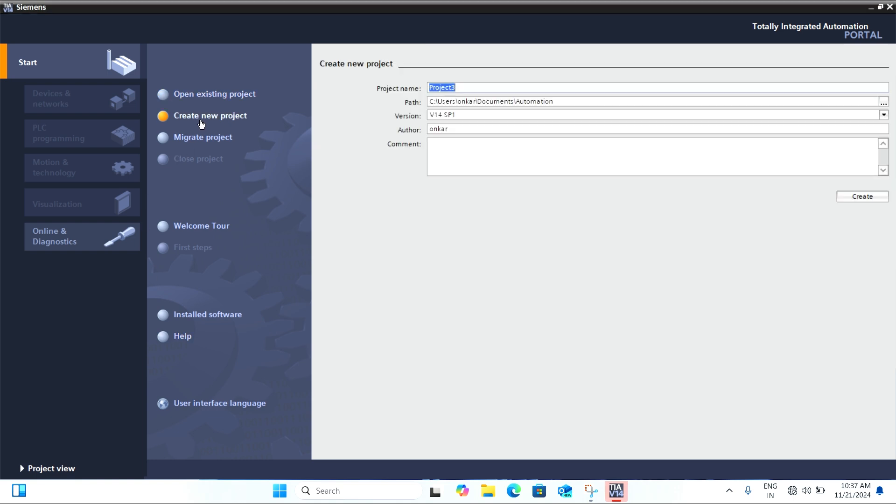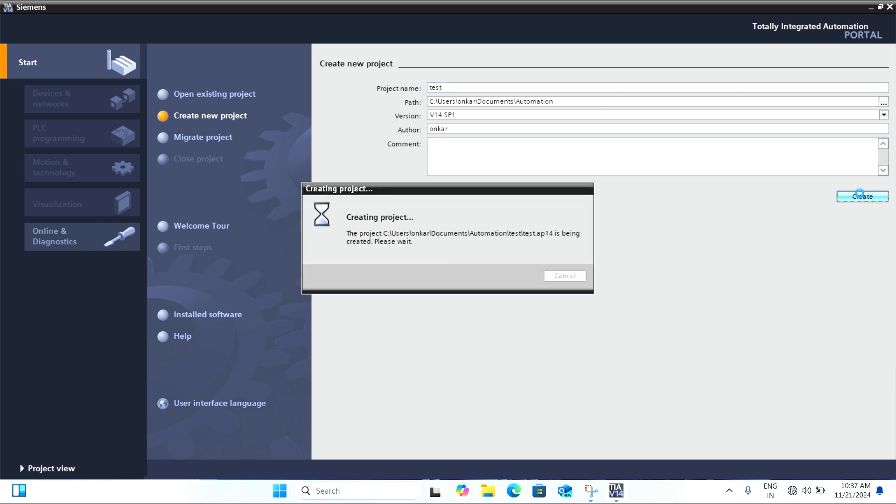I will call mine PLC_simulation. This shows how to name and create the project.